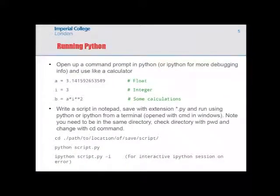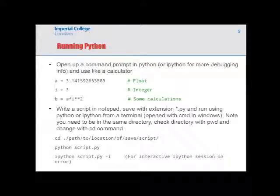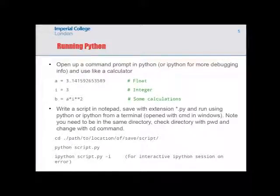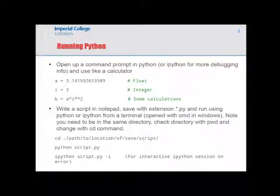You can run Python as a command prompt and define variables. For example, A is defined as pi, I is an integer, and you can store B as the product of A and I raised to the power of two. You can use it effectively like a glorified calculator. I've emphasized this as a way to develop code quickly, test code, and then copy the results to a script.